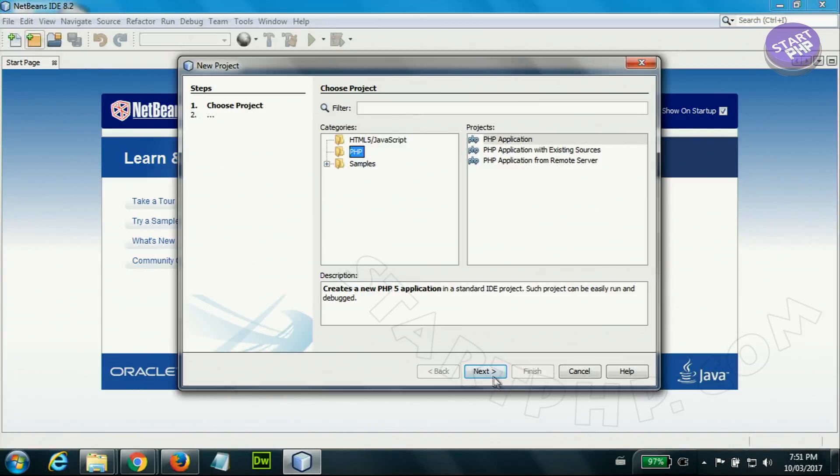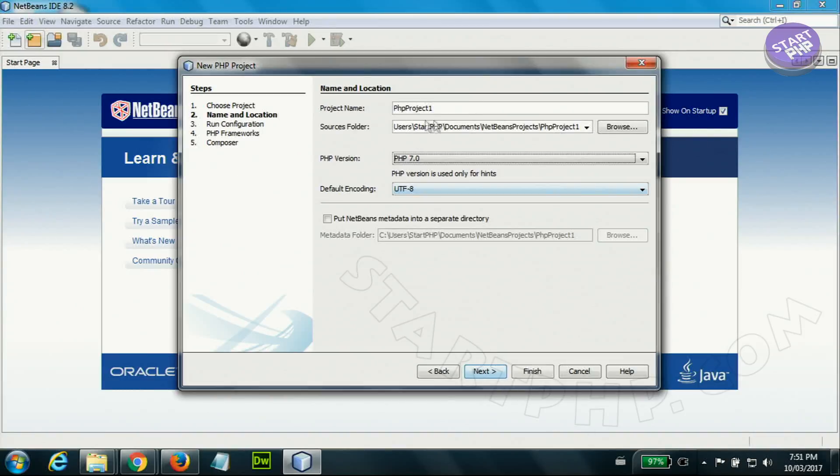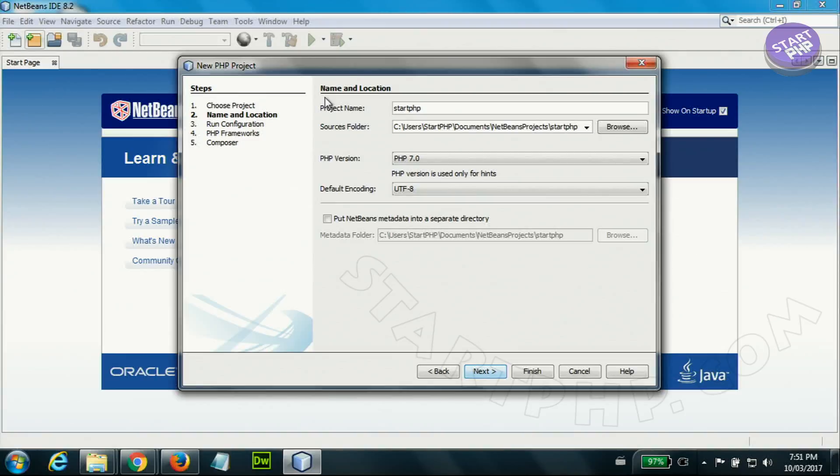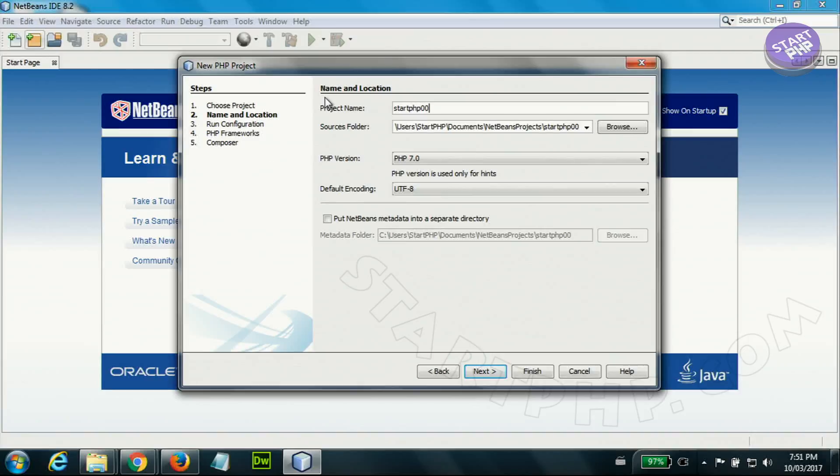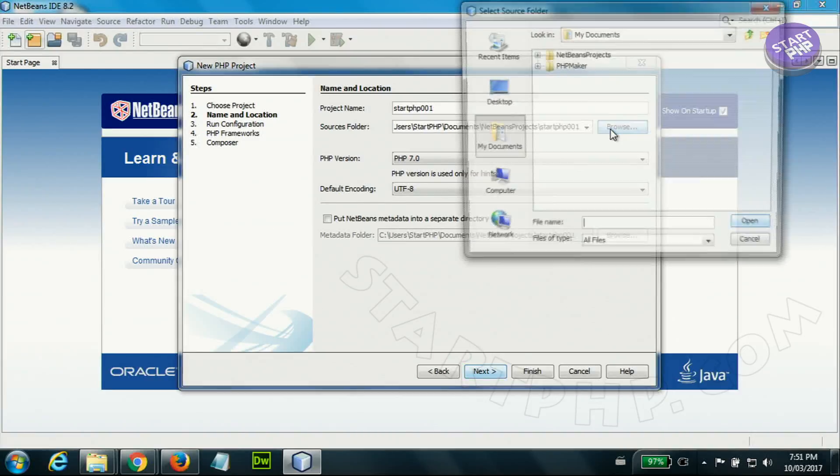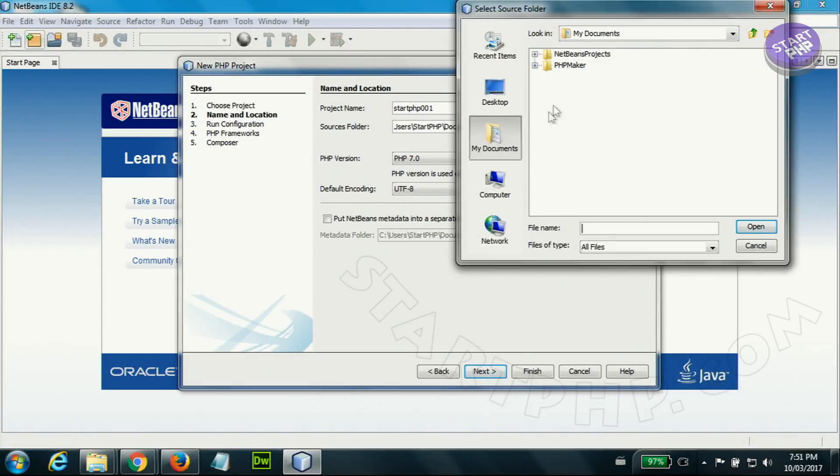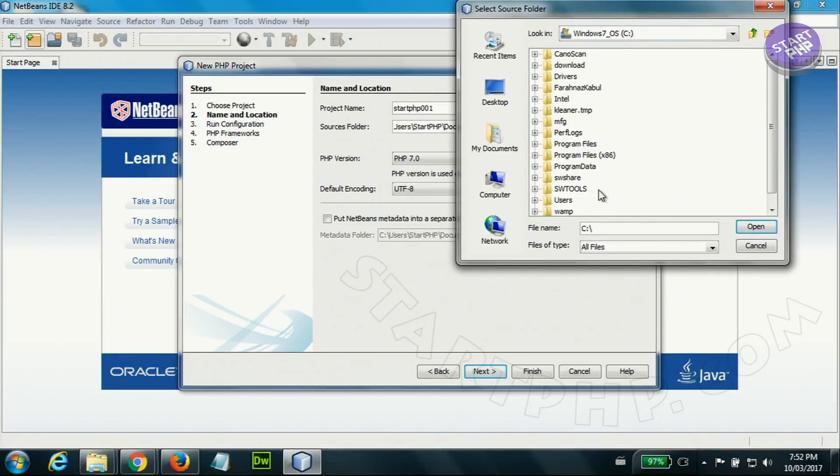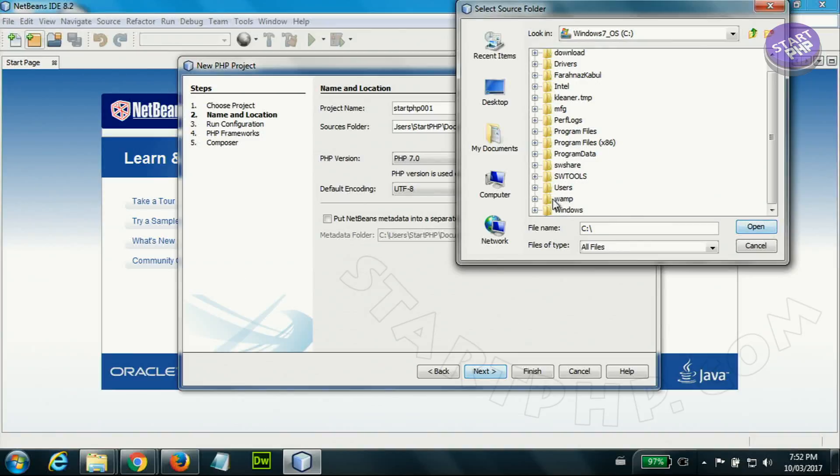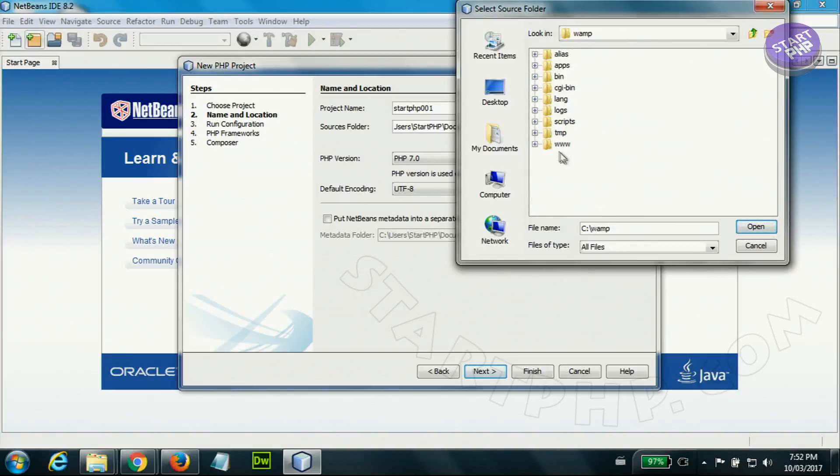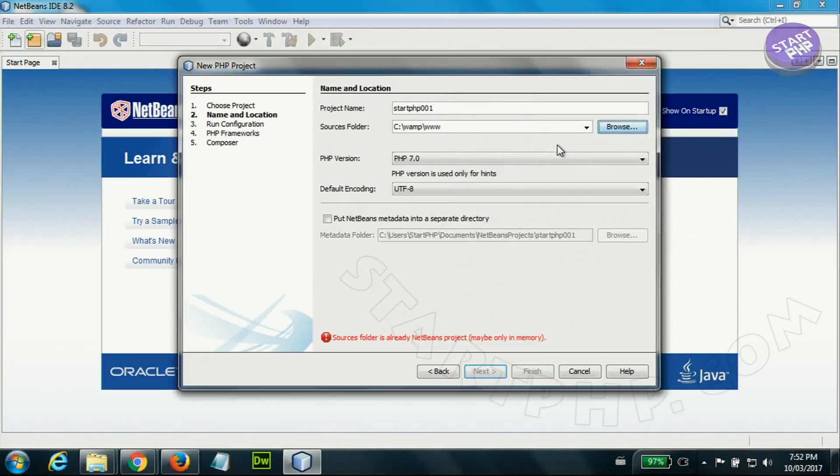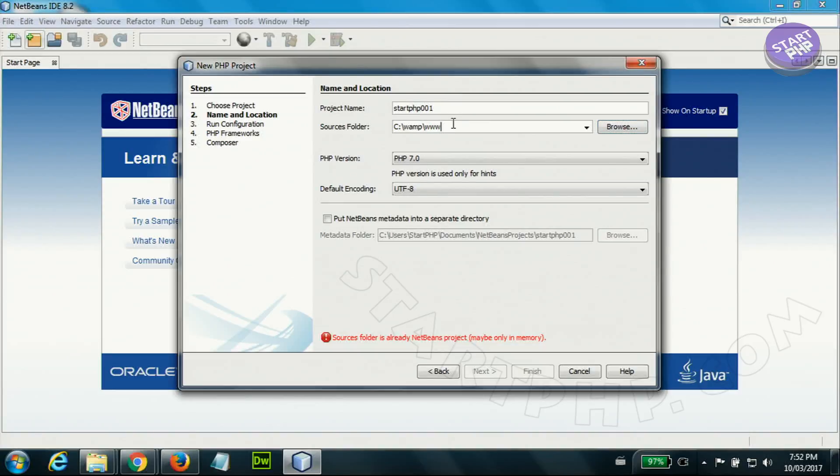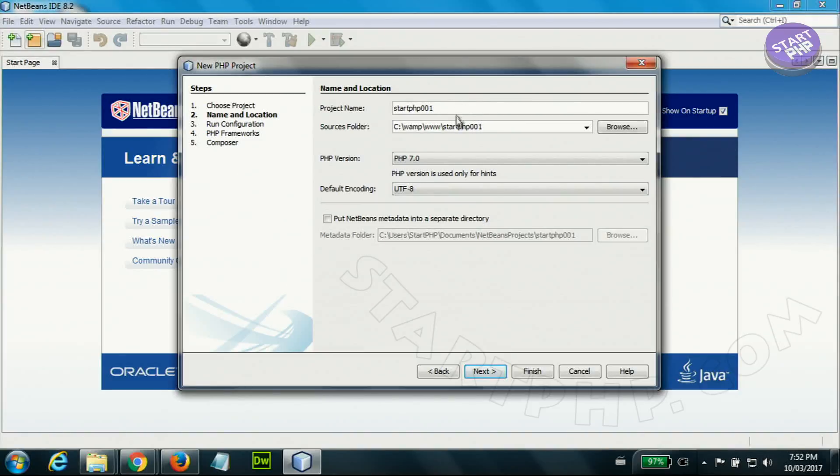Start PHP 001. From here select the folder - click on my computer or from here computer - go to wherever your WAMP server and your directory is. That is start PHP here, start PHP 001. Next.